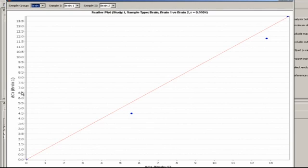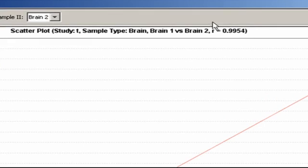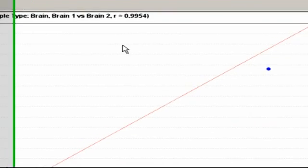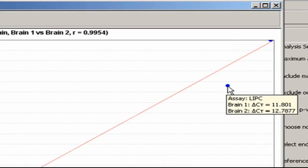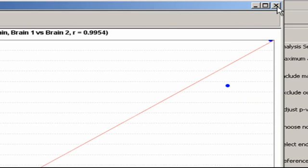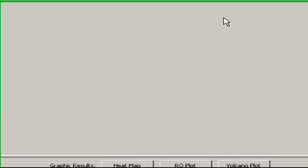And note, the Pearson's product-moment correlation coefficient is up at the top. Or, use your mouse to see the actual delta CT difference for a specific target gene. By the way, for stats fans, Pearson's product-moment is mathematically described in Appendix B of the user manual.